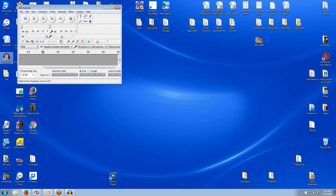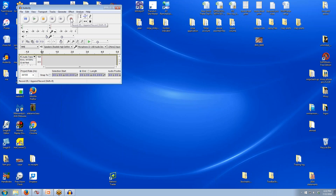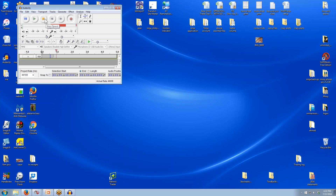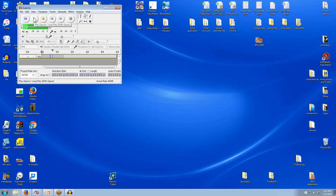I'm just going to open Audacity up. These are my controls — this would be the record button, and this would be the stop button. I'm just going to use the sound, I'll just say test, test, and now I recorded it. I'm going to play it back by hitting this green arrow and see what it sounds like. Okay, so if I don't like it — and I don't — then I'm just going to do a brand new one.